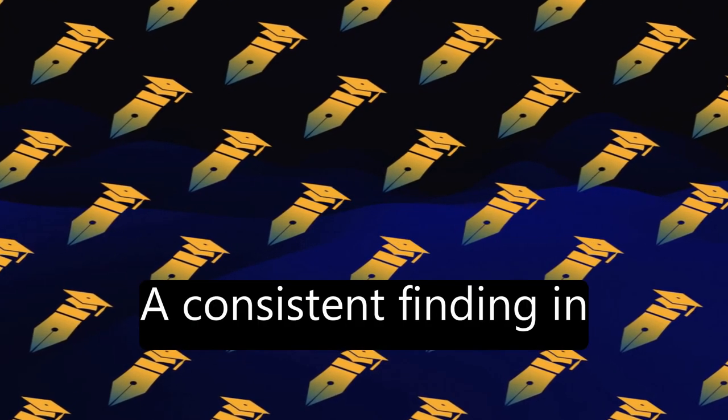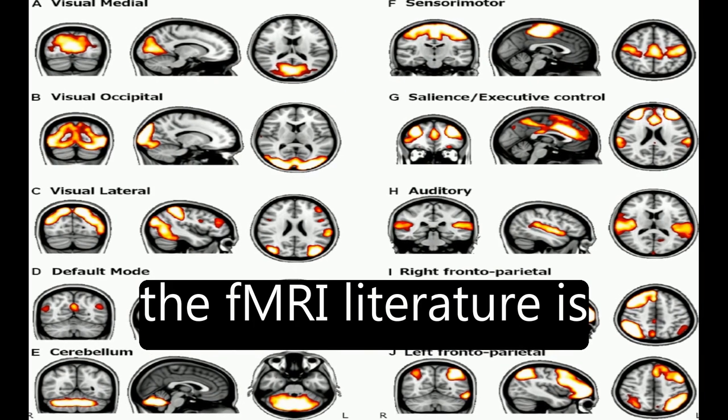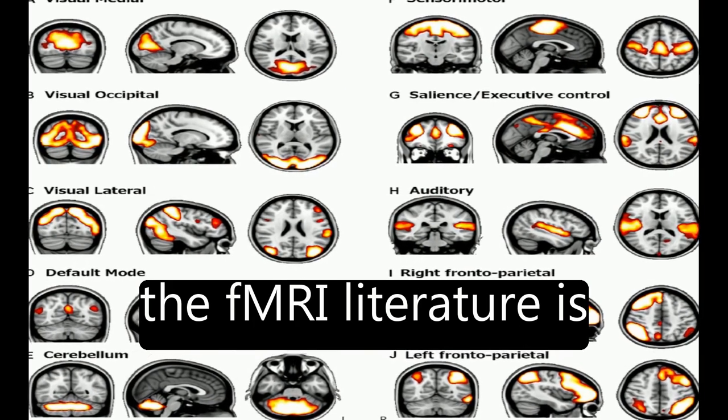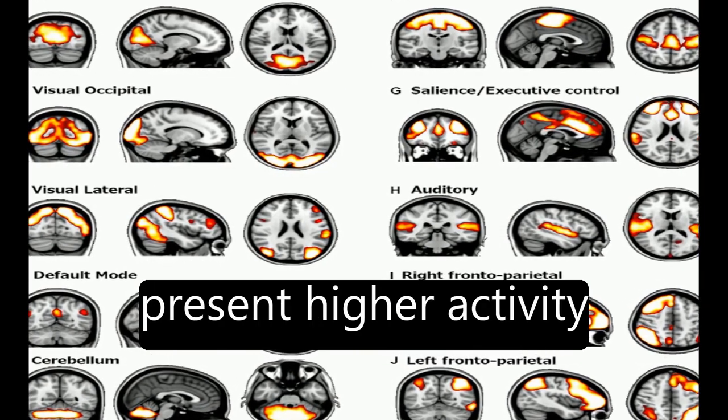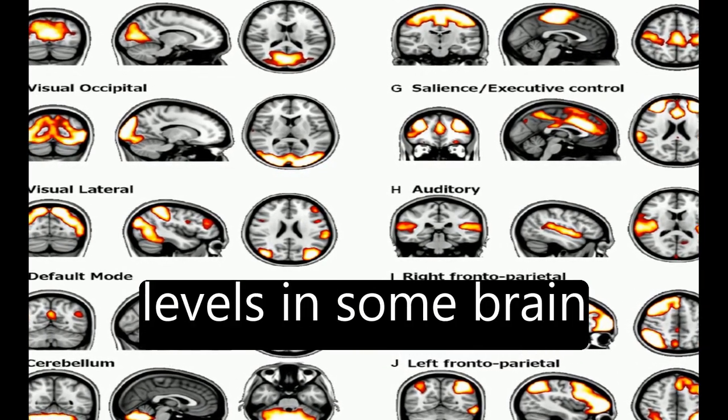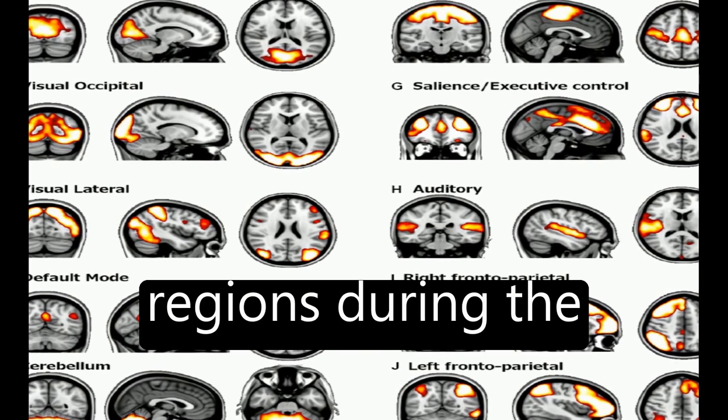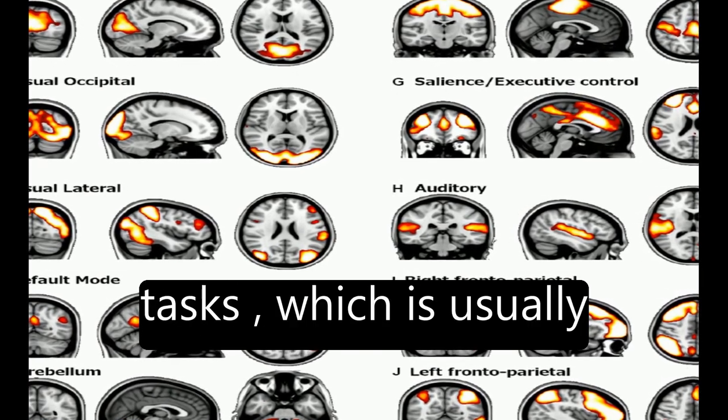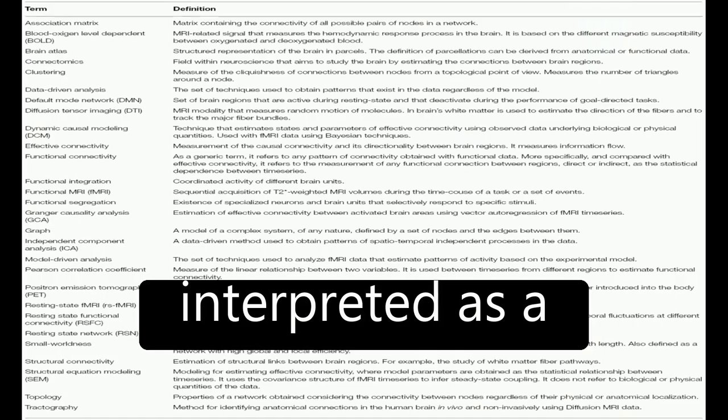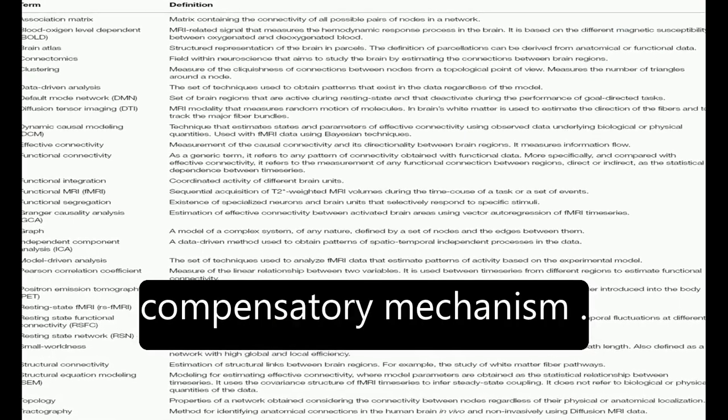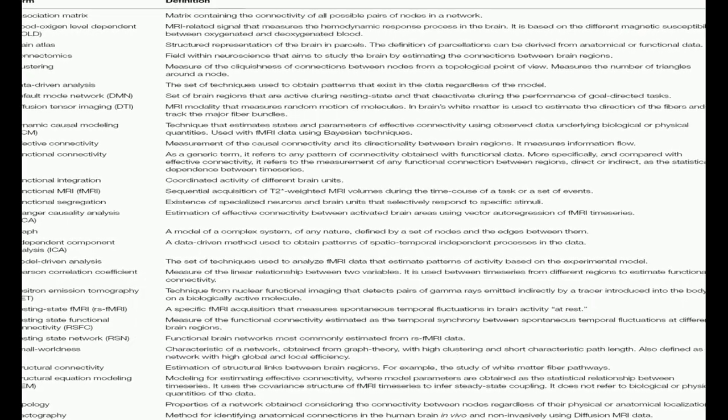A consistent finding in the fMRI literature is that healthy old adults present higher activity levels in some brain regions during the performance of cognitive tasks, which is usually interpreted as a compensatory mechanism.